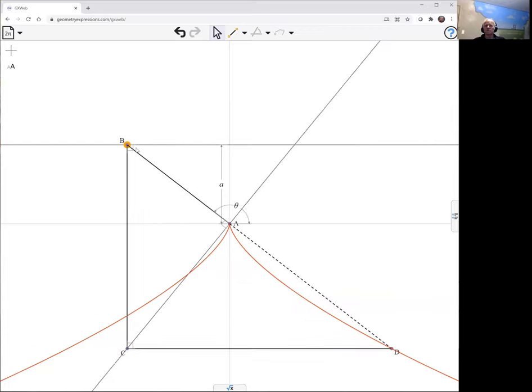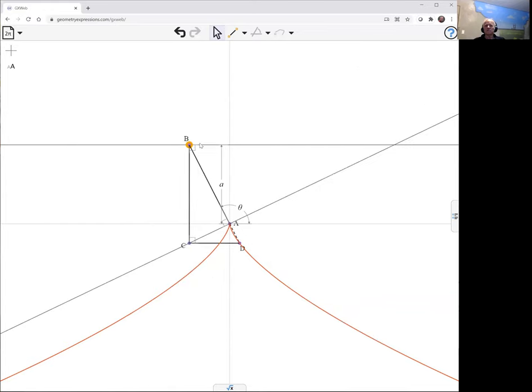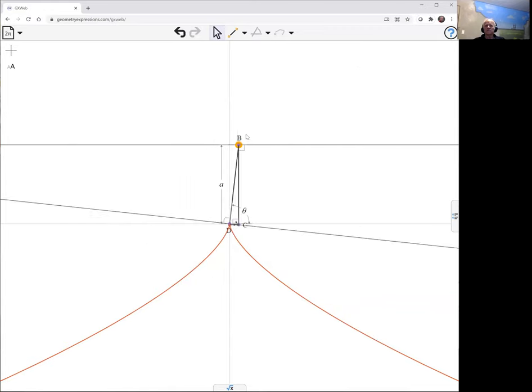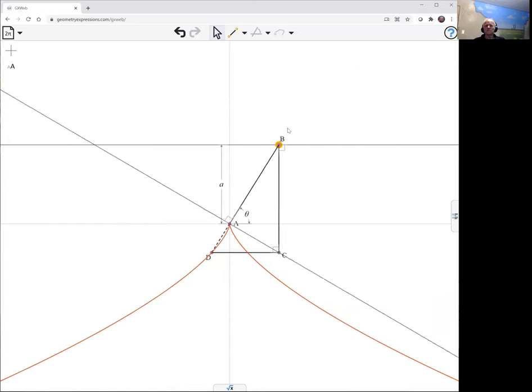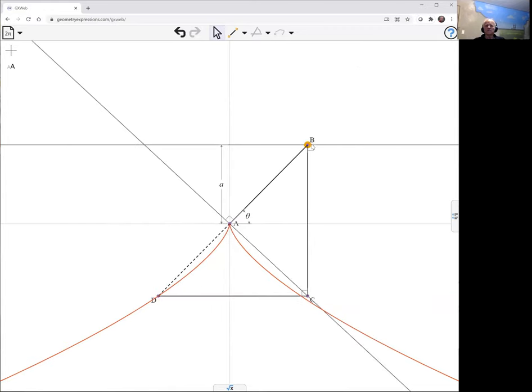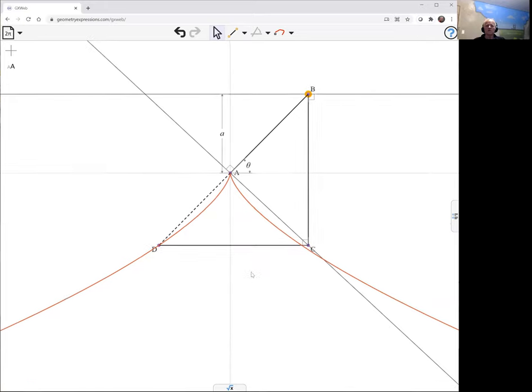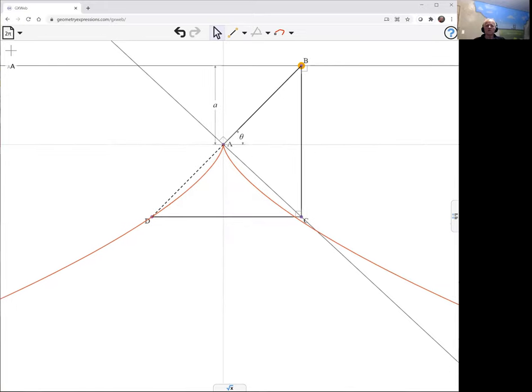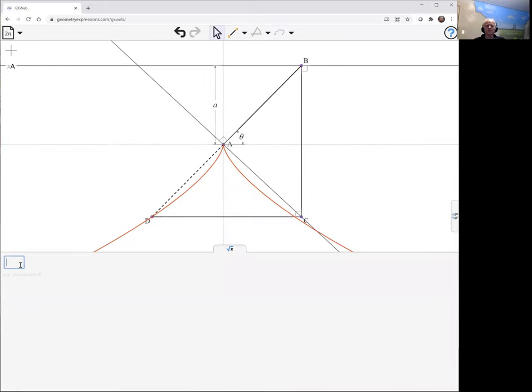What's this equation, we ask? Well, that's what the symbolic panel's for, to tell us that kind of thing.